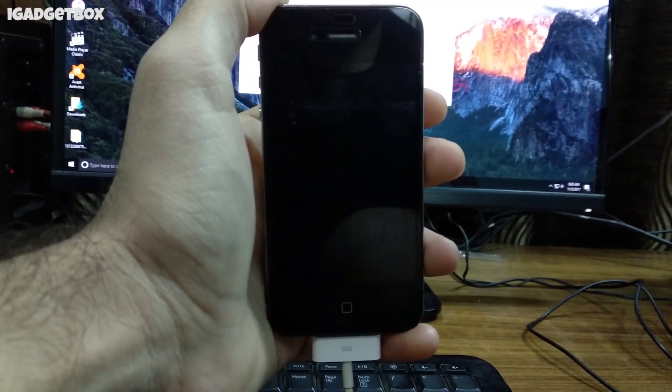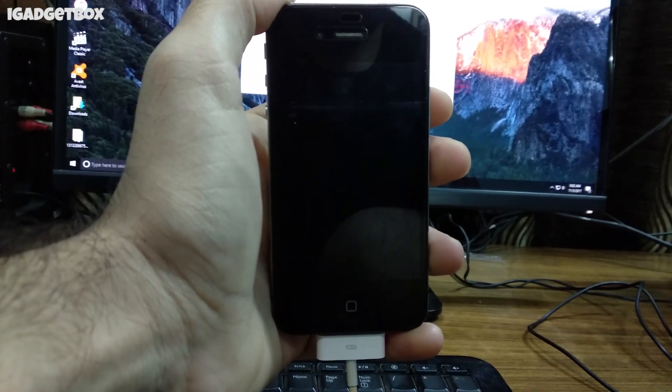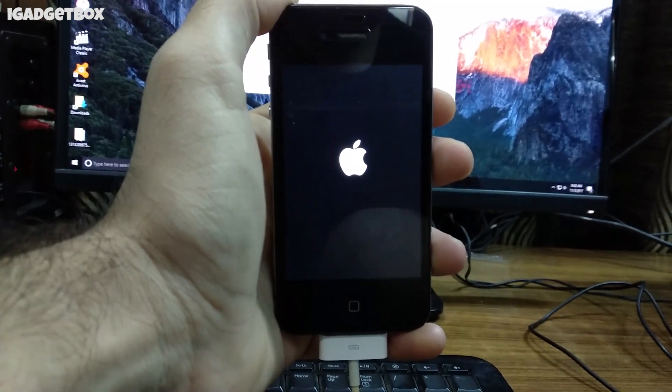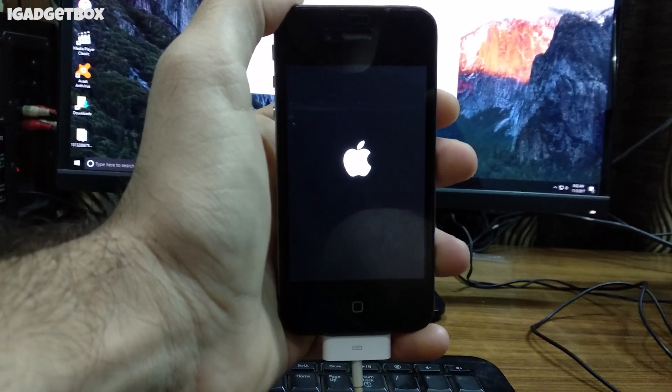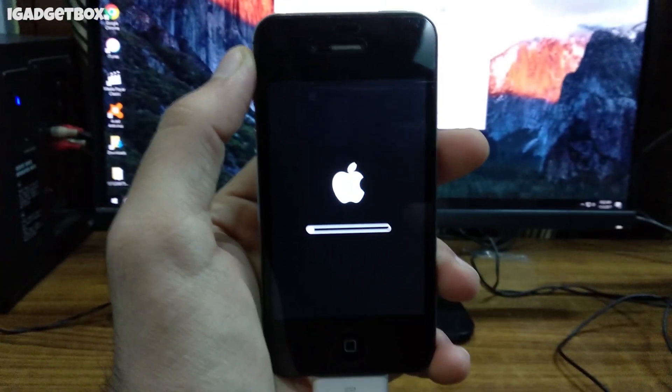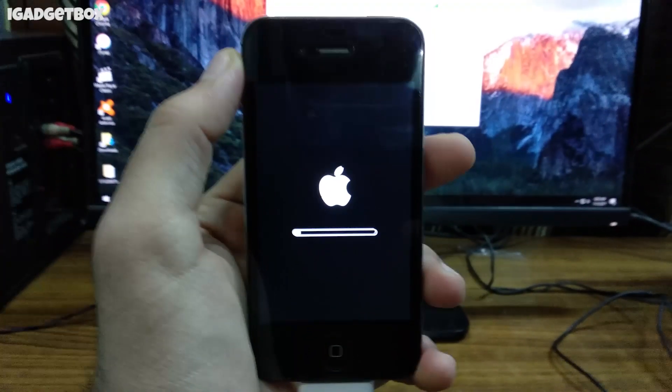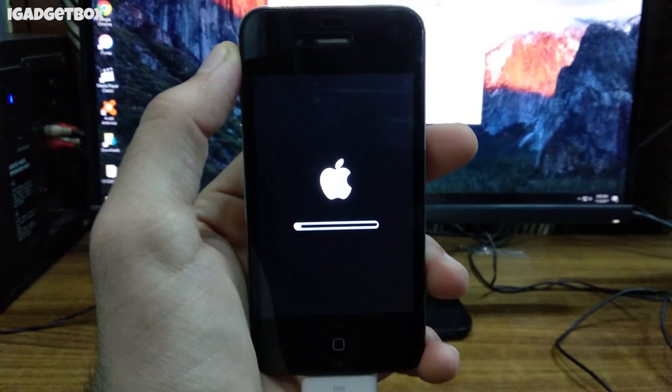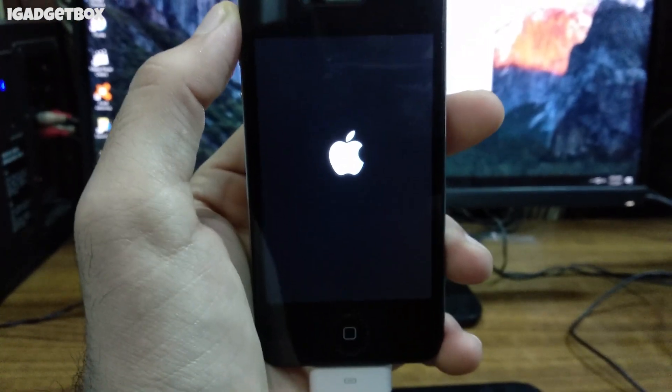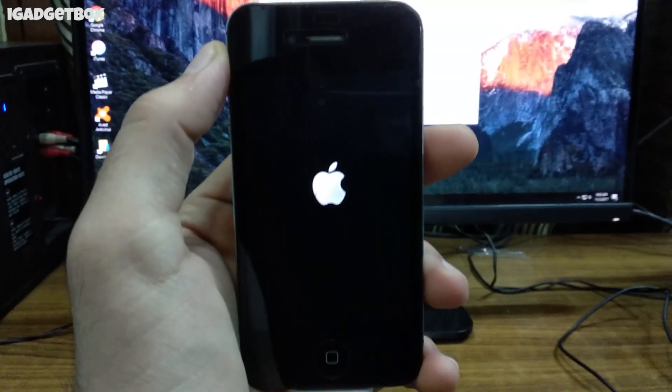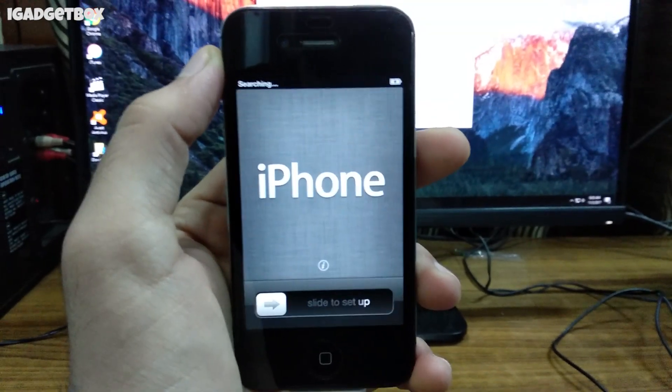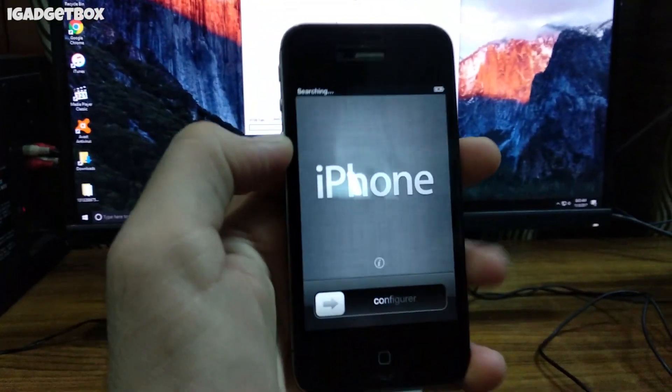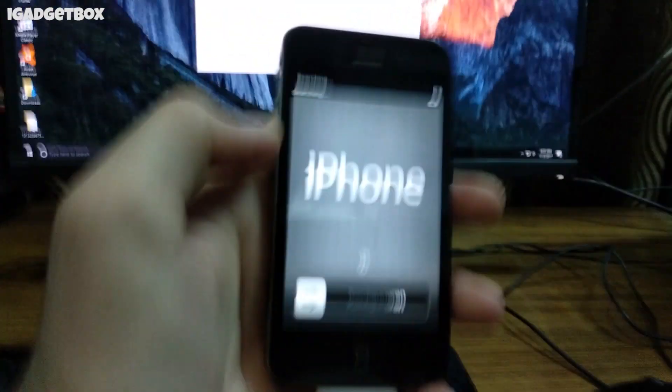After Behind loads its necessary files, we get the Apple classic boot logo, which means iOS 6 is installing. Let me first set up this iPhone and then I will show you the iOS version number.